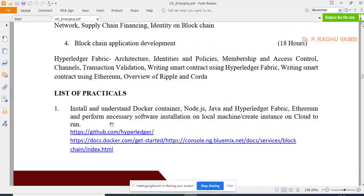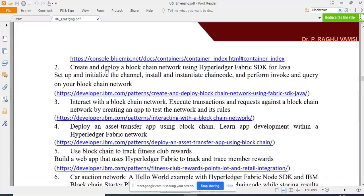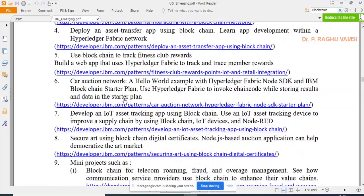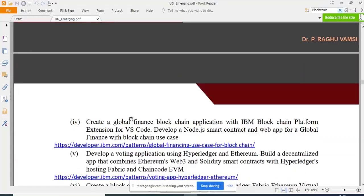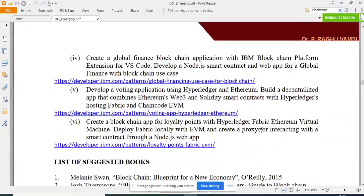The curriculum beautifully covers how to install and understand Docker containers, Node.js, Java, Hyperledger Fabric, and how to create and deploy a blockchain for Hyperledger Fabric. Links are provided for simple Hello World examples and mini projects such as blockchain for telecom roaming fraud, IoT dashboard creation, and creating Android apps with blockchain integration.